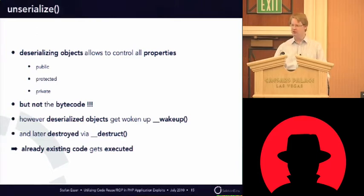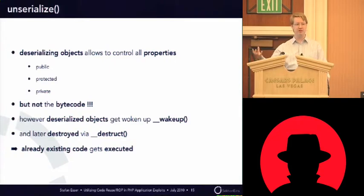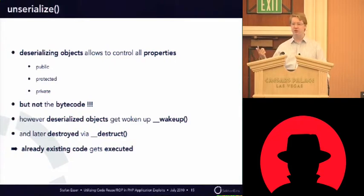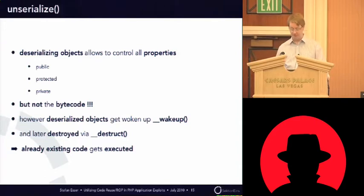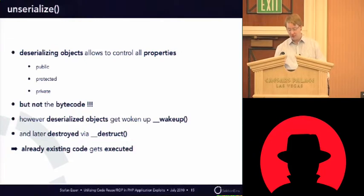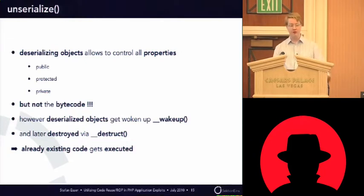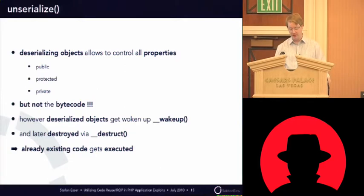So, this means, when you unserialize an object that's existing in application, there are two possibilities where directly code will be executed. Either it's a wake-up method, or the destructor will be executed, if there is one.